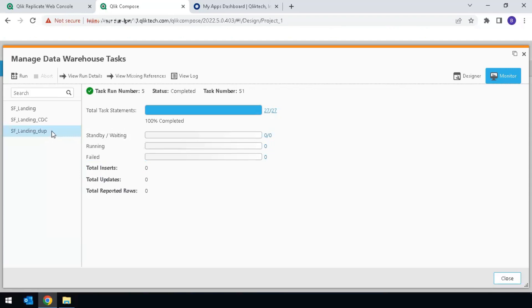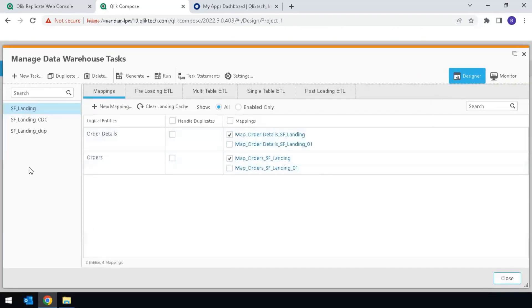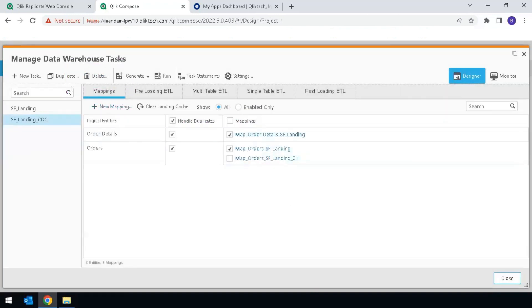Now that this is complete, to clean things up, go back into Data Warehouse Management, highlight the dupe task, and delete it. Select both of these options, and delete.